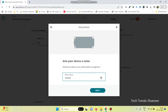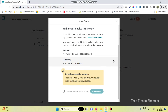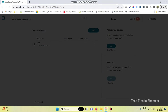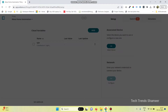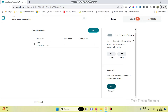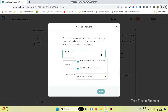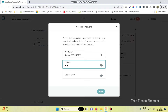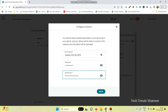Now click on the Continue button. Here we can enter any device name, then click on the Next button. From here we need to copy the secret key, select the checkbox, and click the Continue button. Click Done. Now we need to configure the network, so click on the Configure button. Enter the WiFi username and WiFi password, then paste the secret key which we copied. Now click on the Save button.